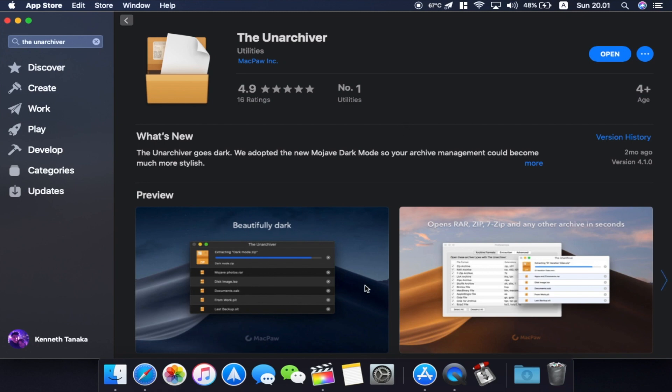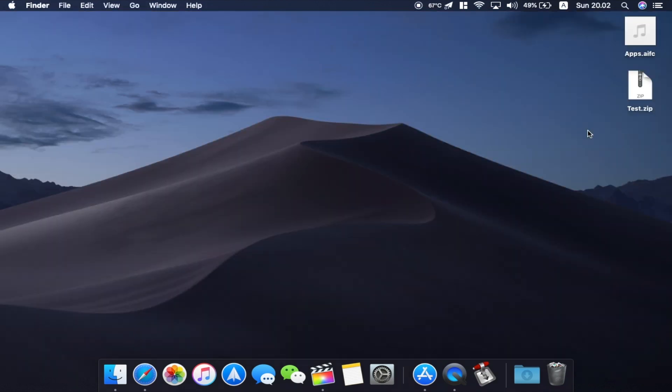This app is free so I recommend you to download this app right away the first time you got your Mac to be able to open those RAR, 7-zip or any other files that are not .zip. So let's try that out now.